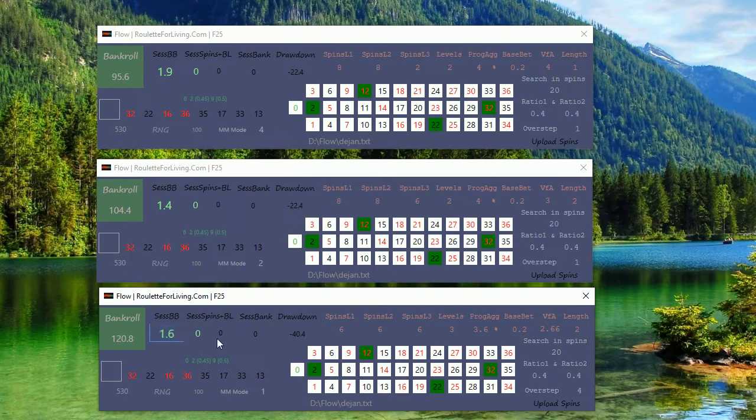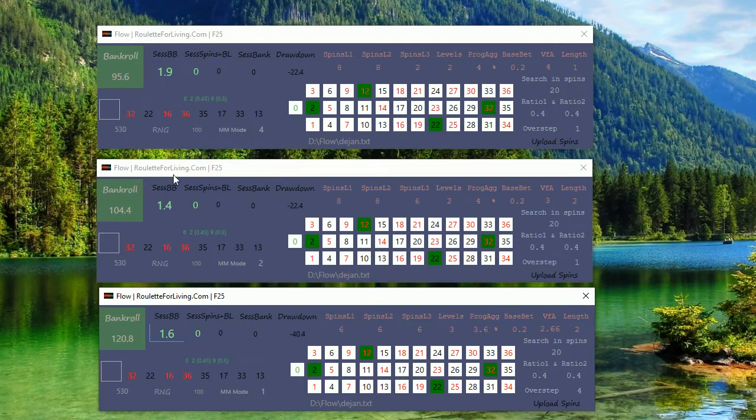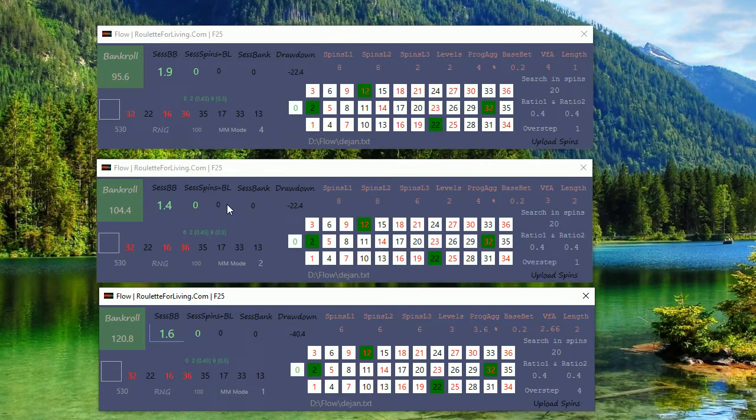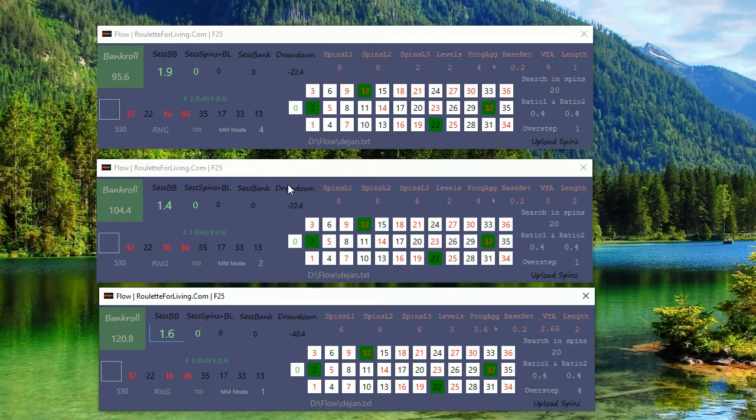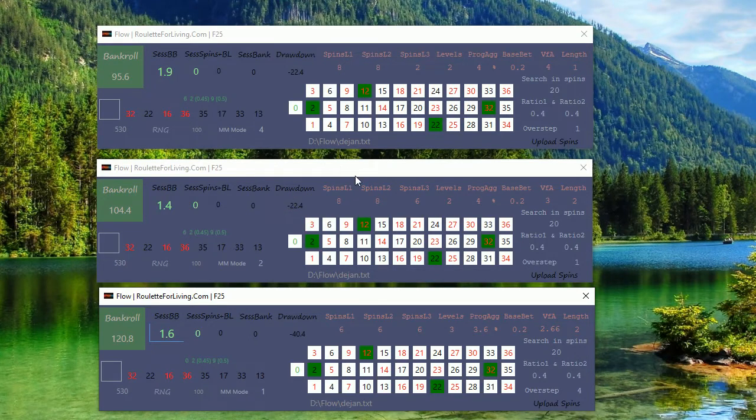So it's a very good result. Of course, this was just one number sequence of 500 spins. Other sequences can be different and can also be in the minus. That's okay. But currently, what Dejan sent me seems to be really interesting because all four money management modes ended up in plus with not big drawdown, so I consider it quite cool.